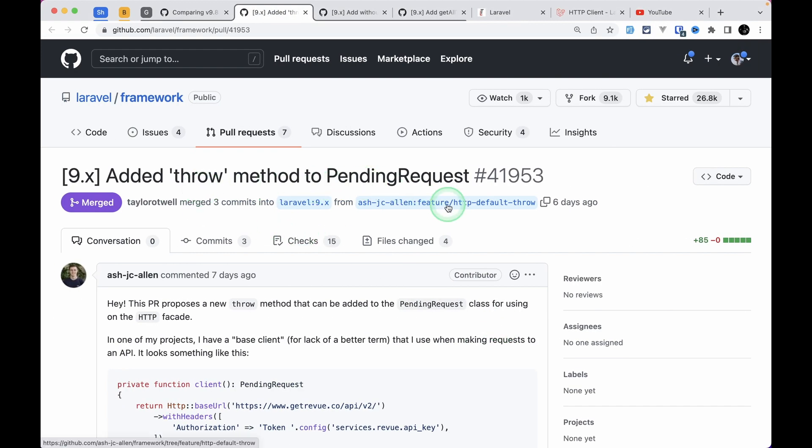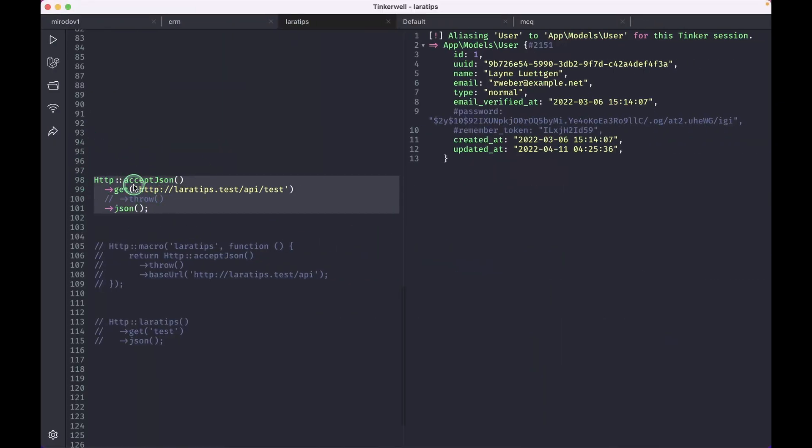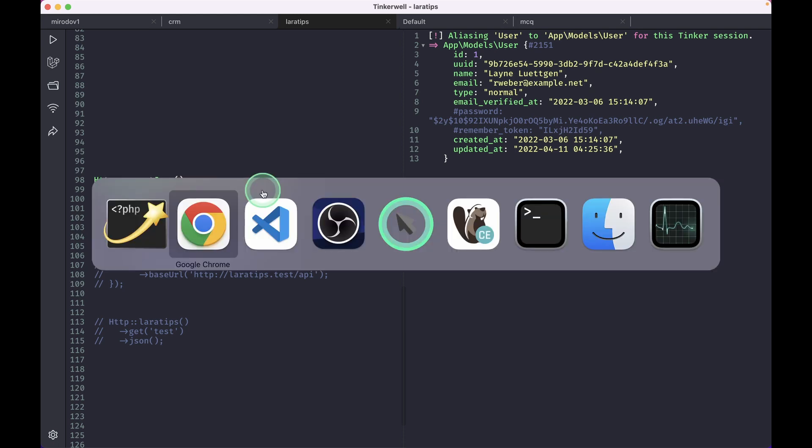Let me show you an example over here. Here is this HTTP facade and I am just accepting a JSON, sending a GET request to this API, and just showing the JSON as a response.